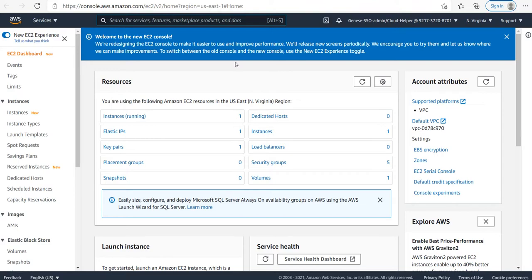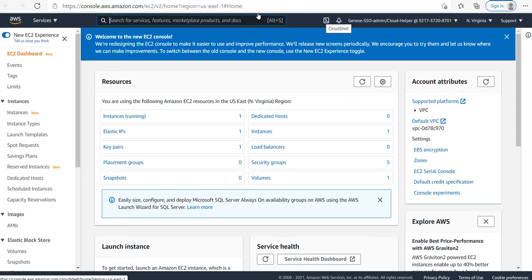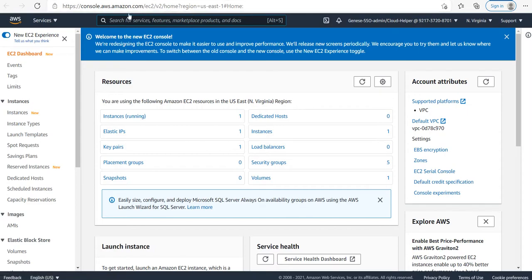If you want to run the application on a different custom port, then the default port of Elastic Beanstalk needs to be changed. We'll see how to change that default port in this video.